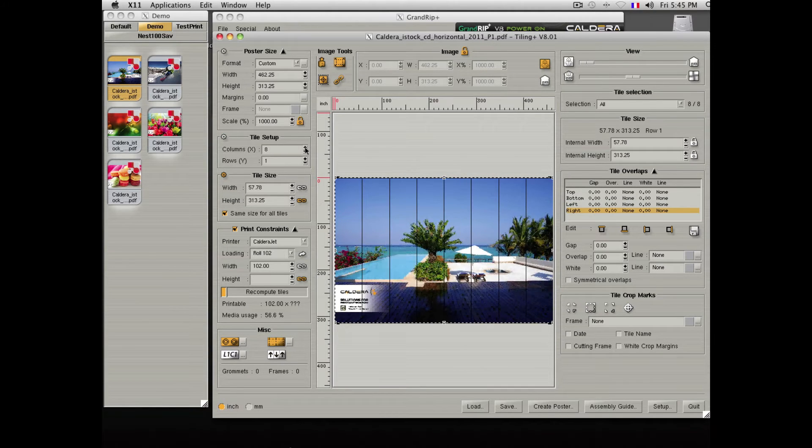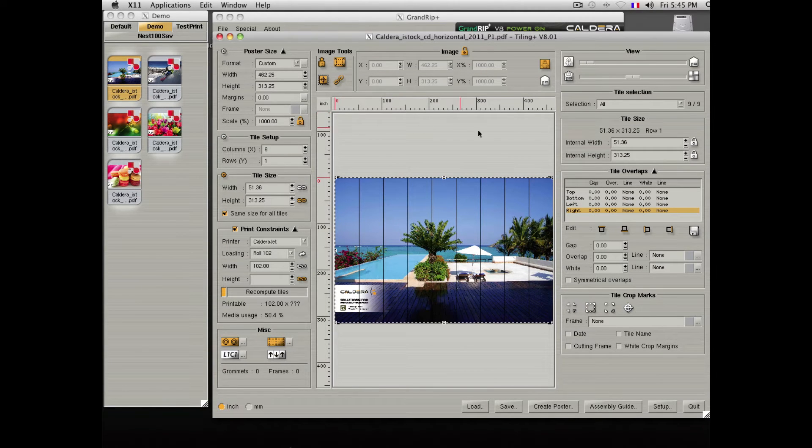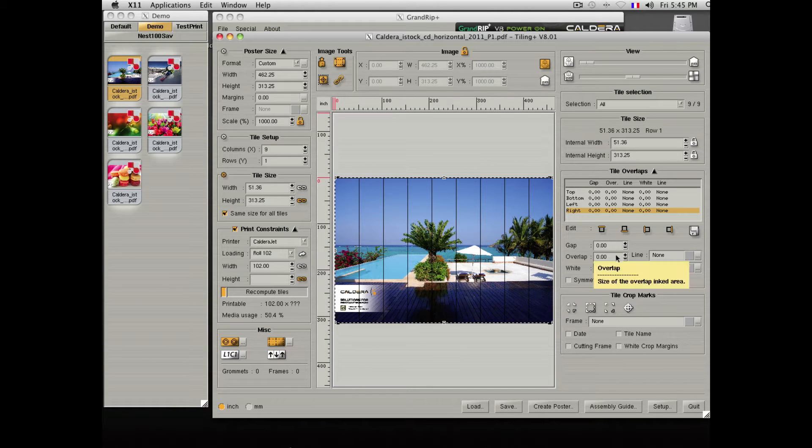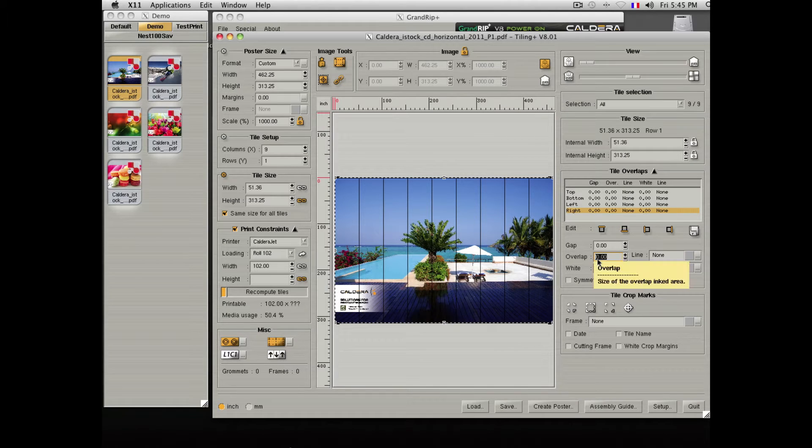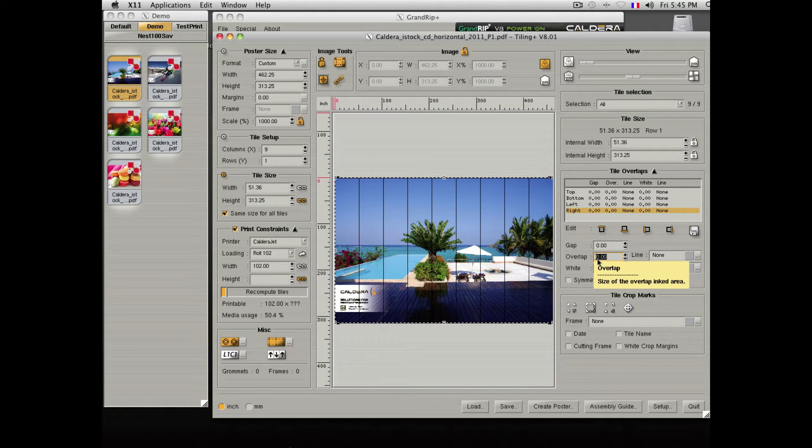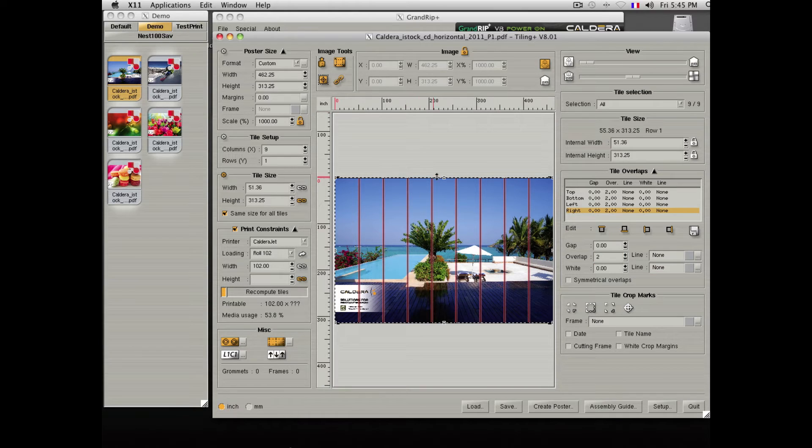If you need to add an overlap, you can select the areas where you need it, select the overlap value and click Enter. The overlap area will show up in red.